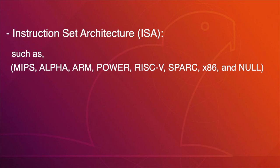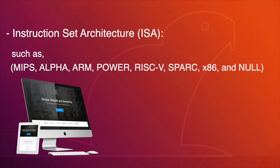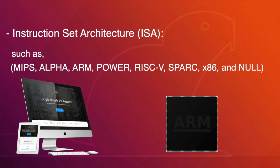As we know, X86 is one of the most popular instruction set architectures used in personal computing systems, and ARM is another popular instruction set architecture used in mobile computing systems.